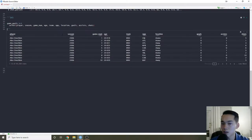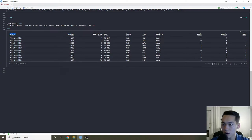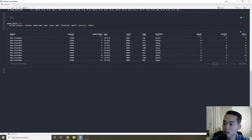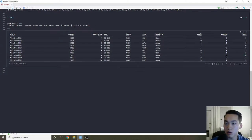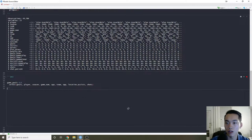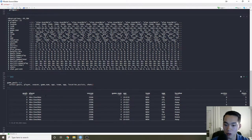Now we have player, season, game number, age, what team they're playing on, what team they're facing, whether it was at home or away, the goals they made, the assists they made, and the shots they made. And I'm going to do some formatting because we want to predict goals, so we'll put goals right here.